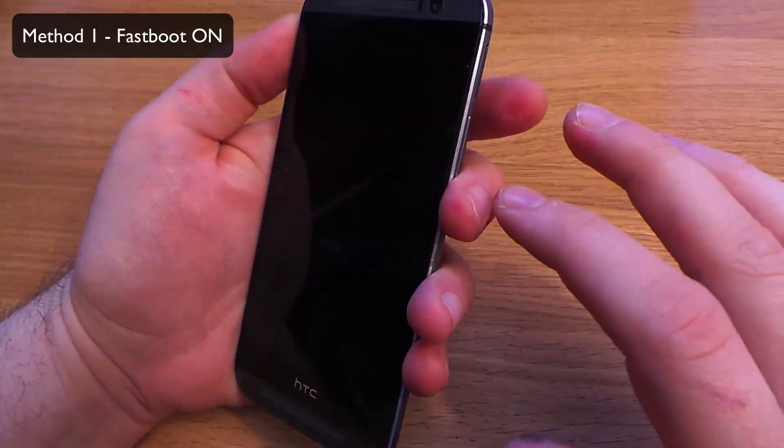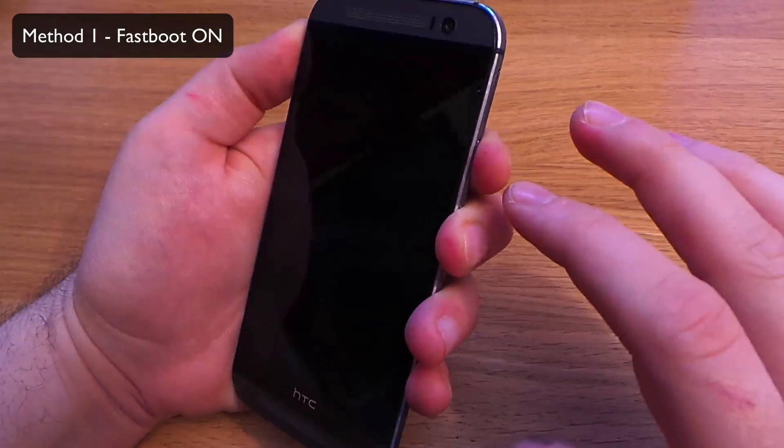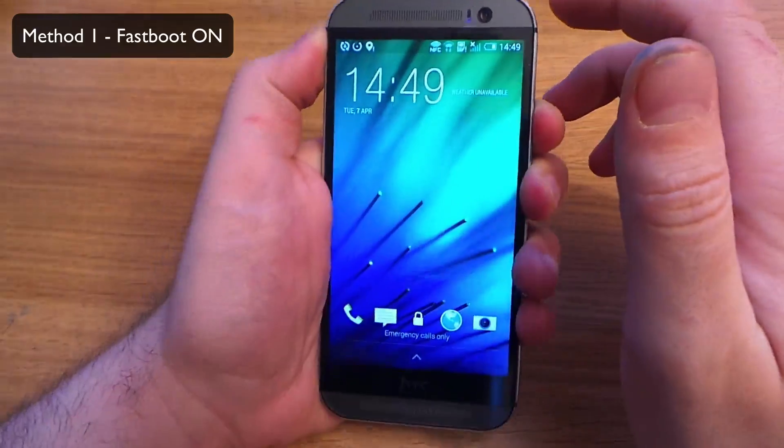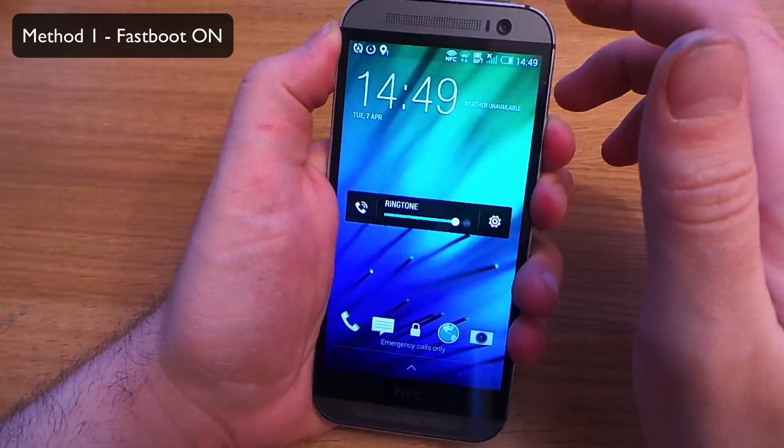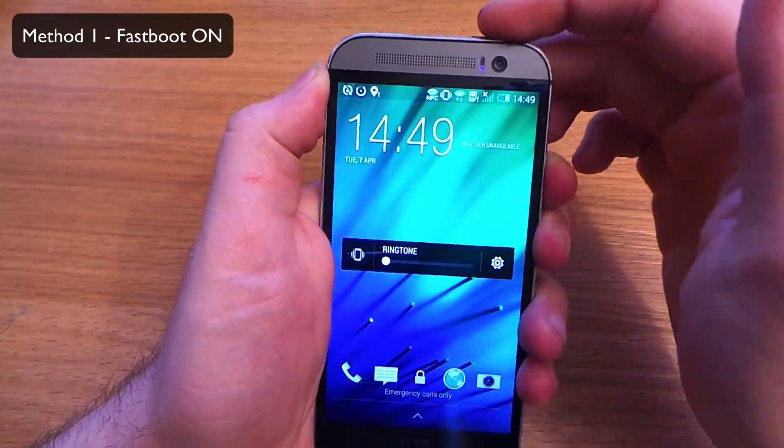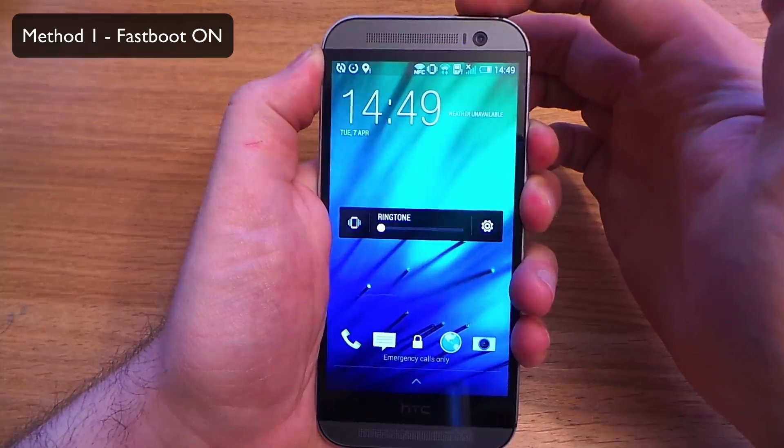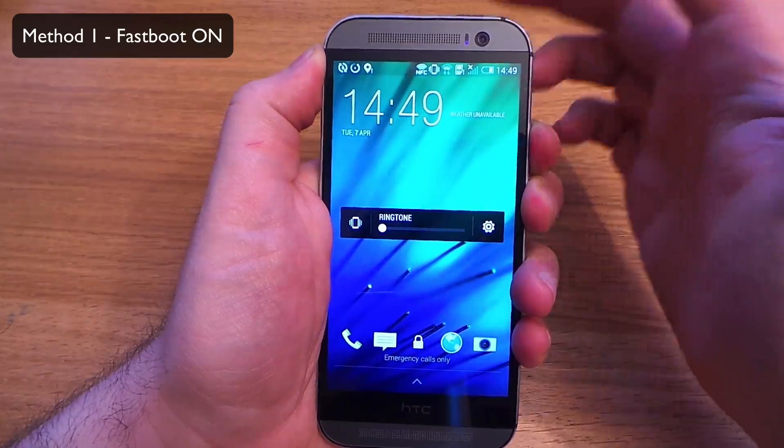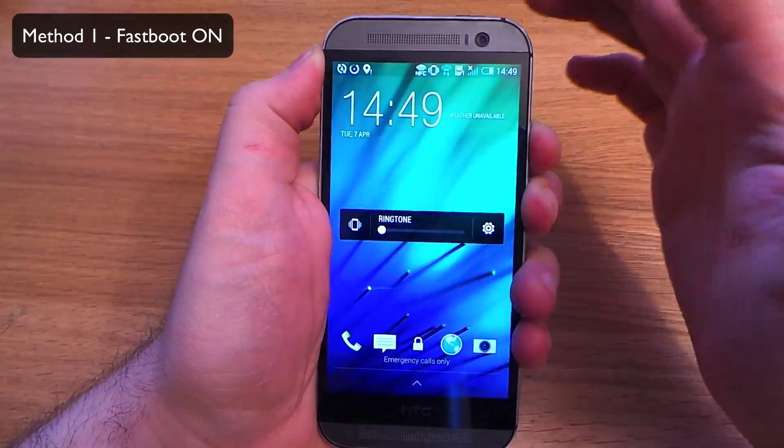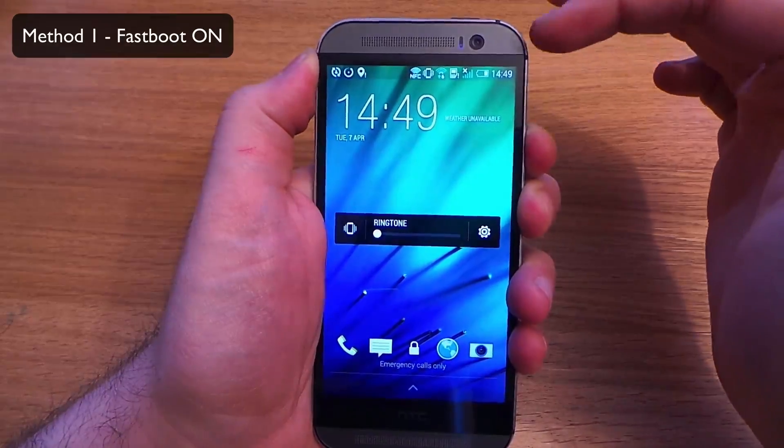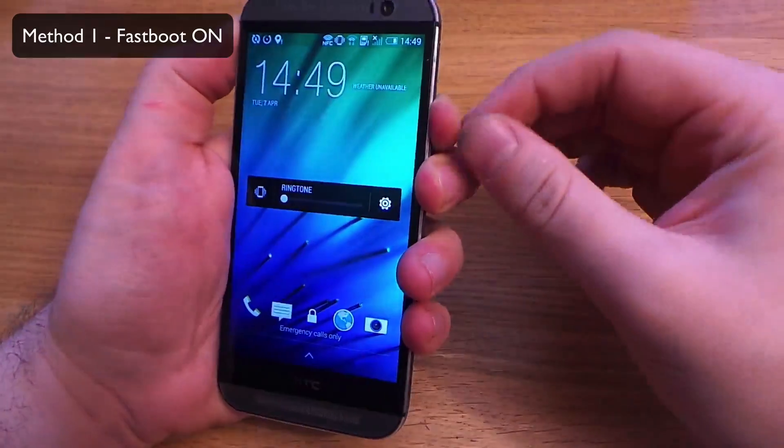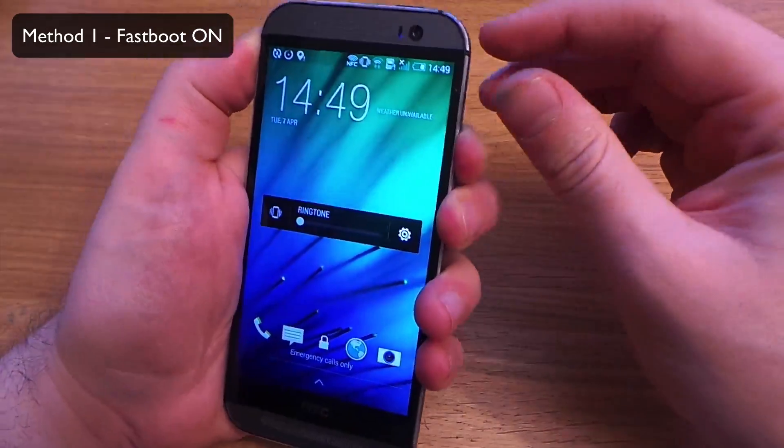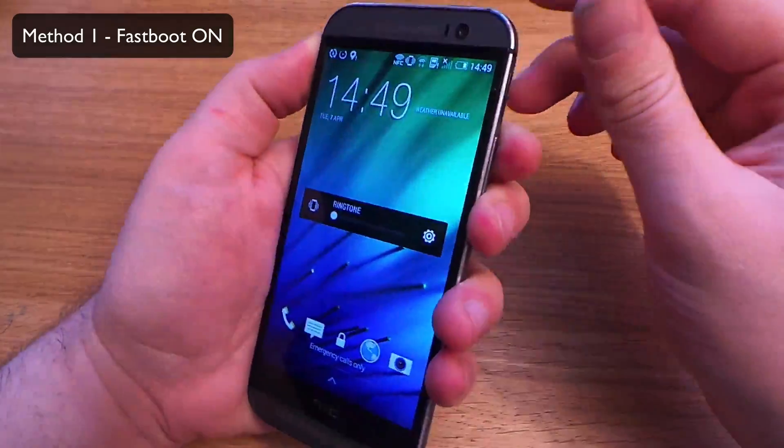We're going to place our fingers on the volume down and the volume up. So we've got those pressed now. And then we're going to hold the power. And once the device turns off, we're going to release the power and the volume up, but remain pressing on the volume down. So I'll show you that now.